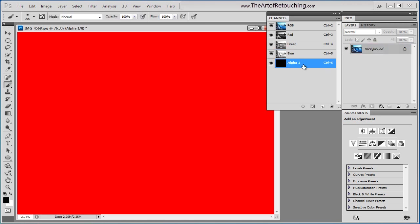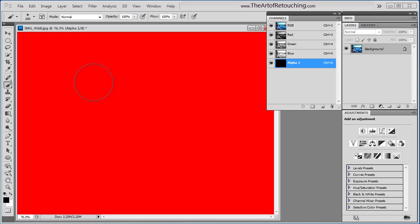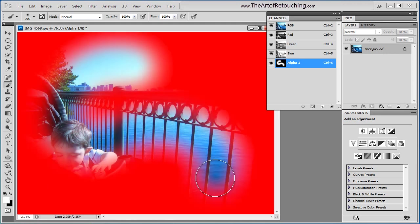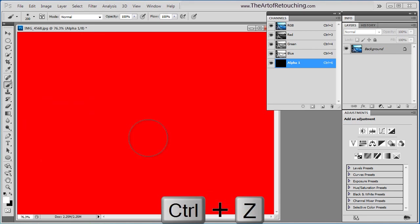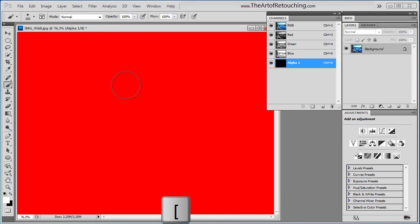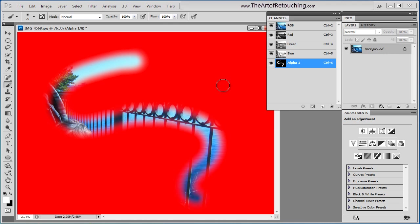So if I was to click on the alpha channel itself, with the brush tool selected, right now the color selected is black, I can't paint. When I flip it around to white, I can paint. So in this case, I'm just going to show you that what's showing in red is a mask that's blocking the other colors. In this case, red, green, and blue.